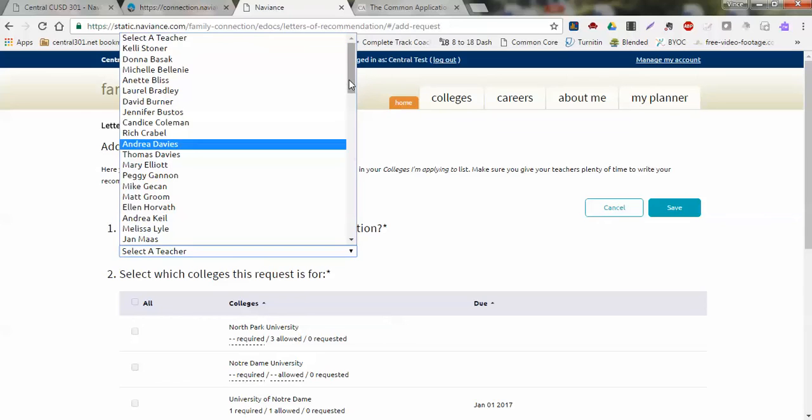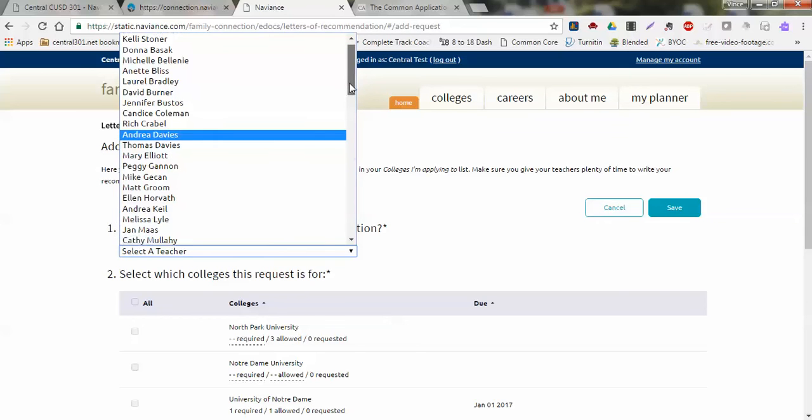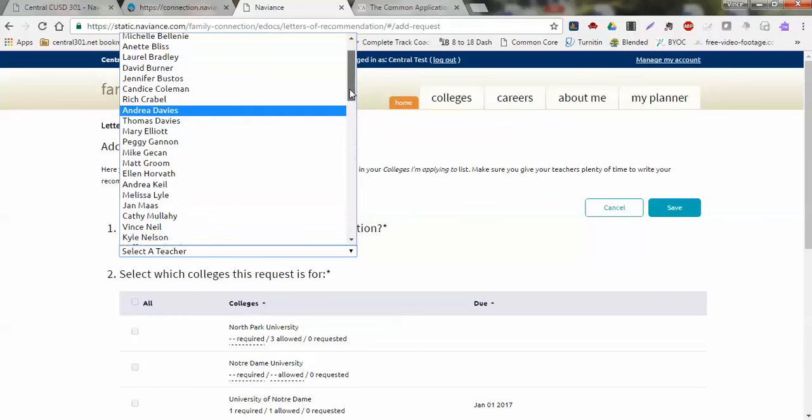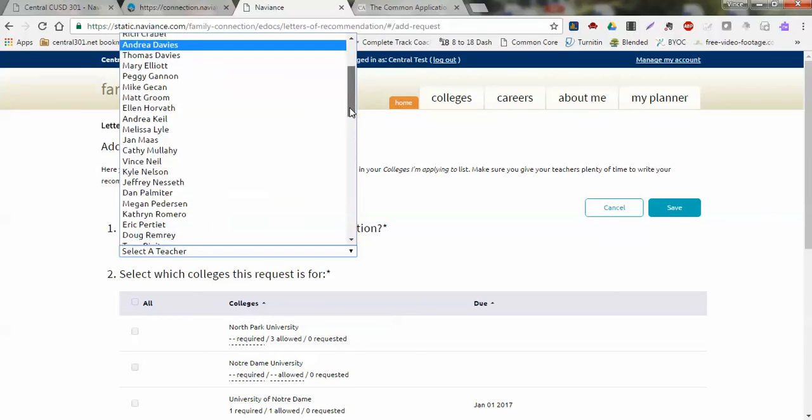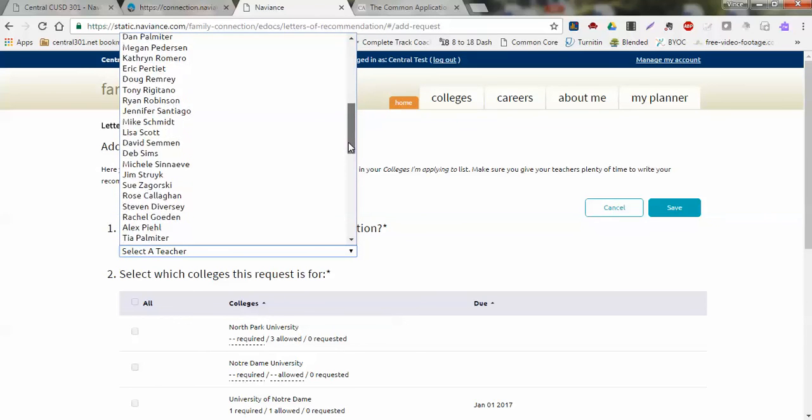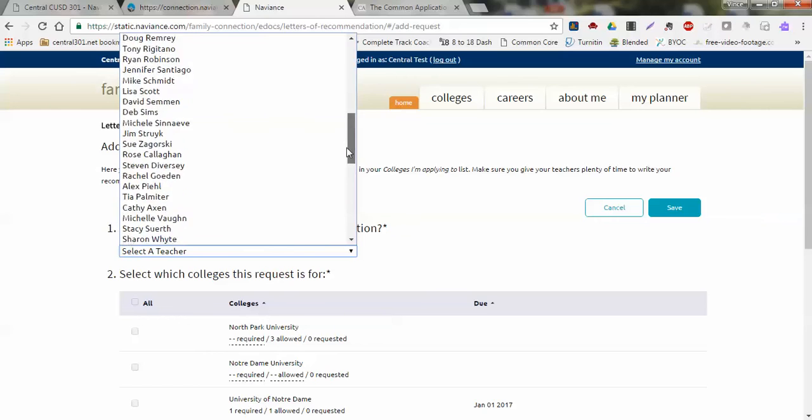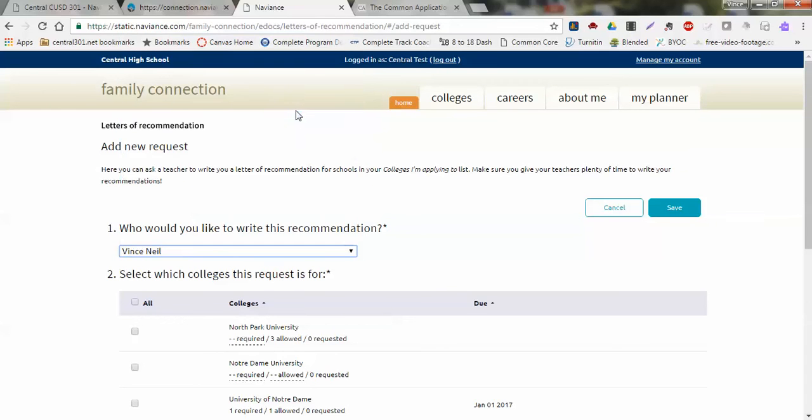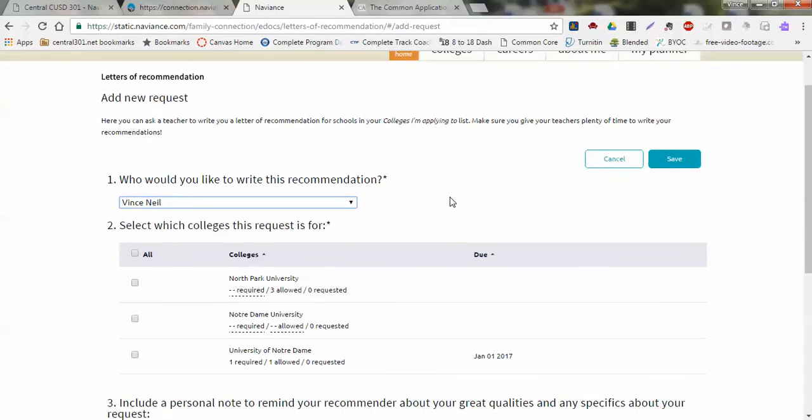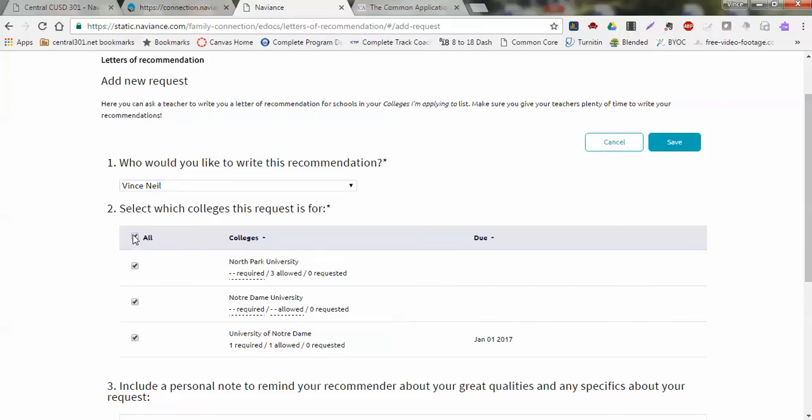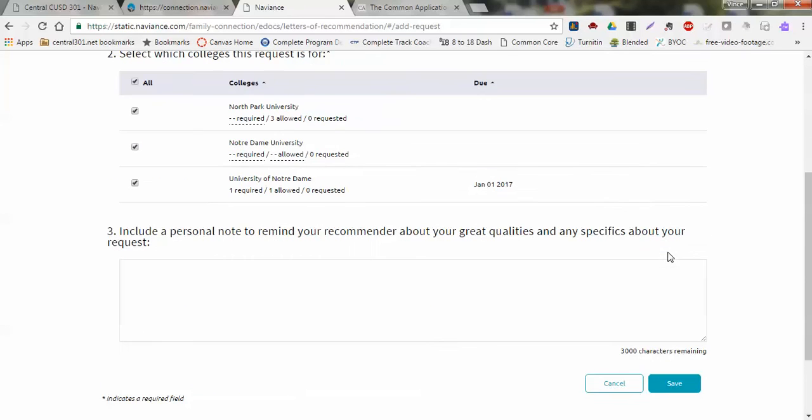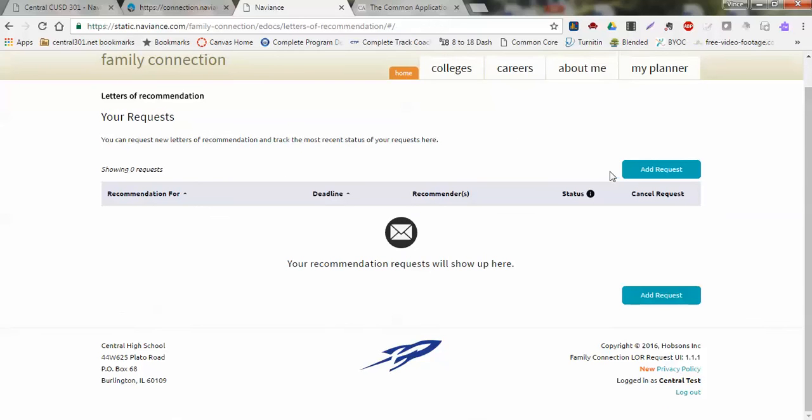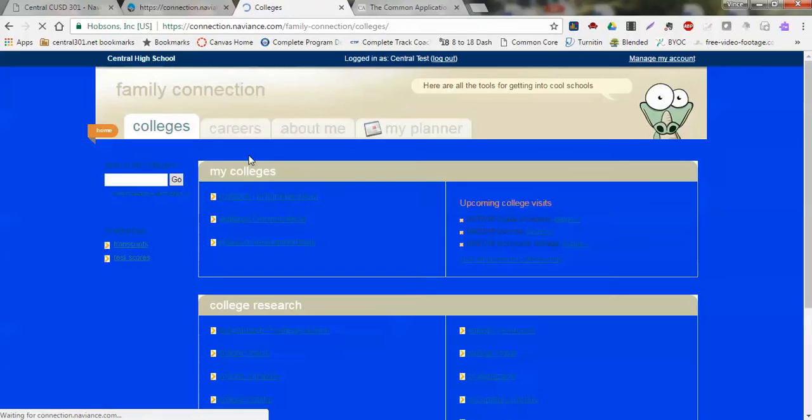Once you go in there, who would you like to have write this letter for you? You can simply click into that and all of your teachers will pop up in this list. You find the teacher that you have talked to already that said they would write that letter. You can then check off which schools this letter of recommendation is going to go to, and then click Save. Your letters of recommendation will be sent to those schools that you've put down in your list.